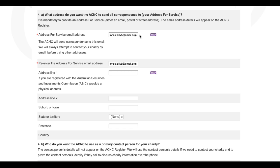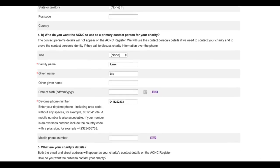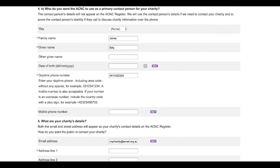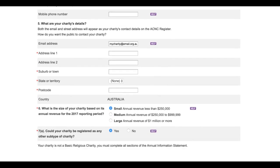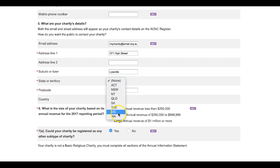You will be asked to provide an email address which we can contact you on — we suggest an email address that you will check regularly. Question 4B asks for details for your charity's primary contact person; these details will not appear on the Charity Register. Question 5 asks for your charity's contact details — these are the details you want the public to use to contact your charity. It is important to note the difference between this and the details you provide at Question 4A, though you can use the same details for both if it suits.